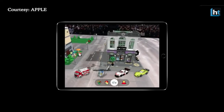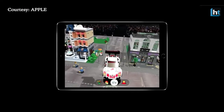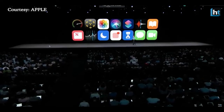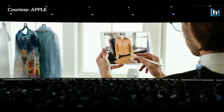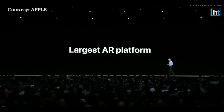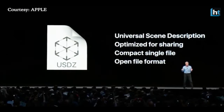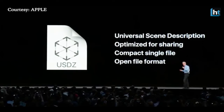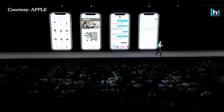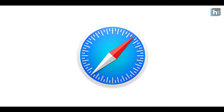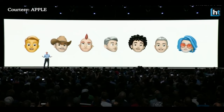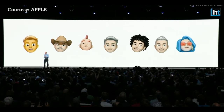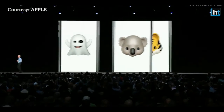Apple is serious about its AR efforts — it has created a new file format called USDZ, optimized for sharing in apps like Messages, Safari, and Mail. Pixar is among the first to implement this, showing that AR here isn't just about face filters and Animoji.